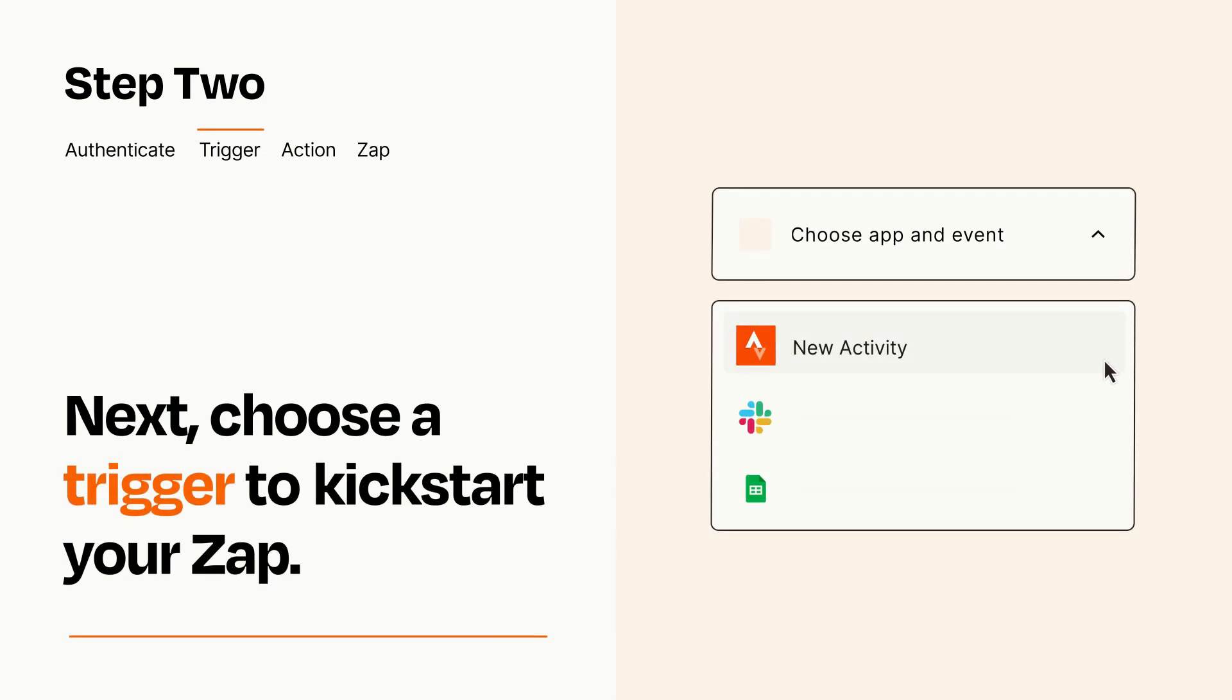Now let's set up your trigger, which is the event that starts your Zap. Pick the trigger event that you want from the list.